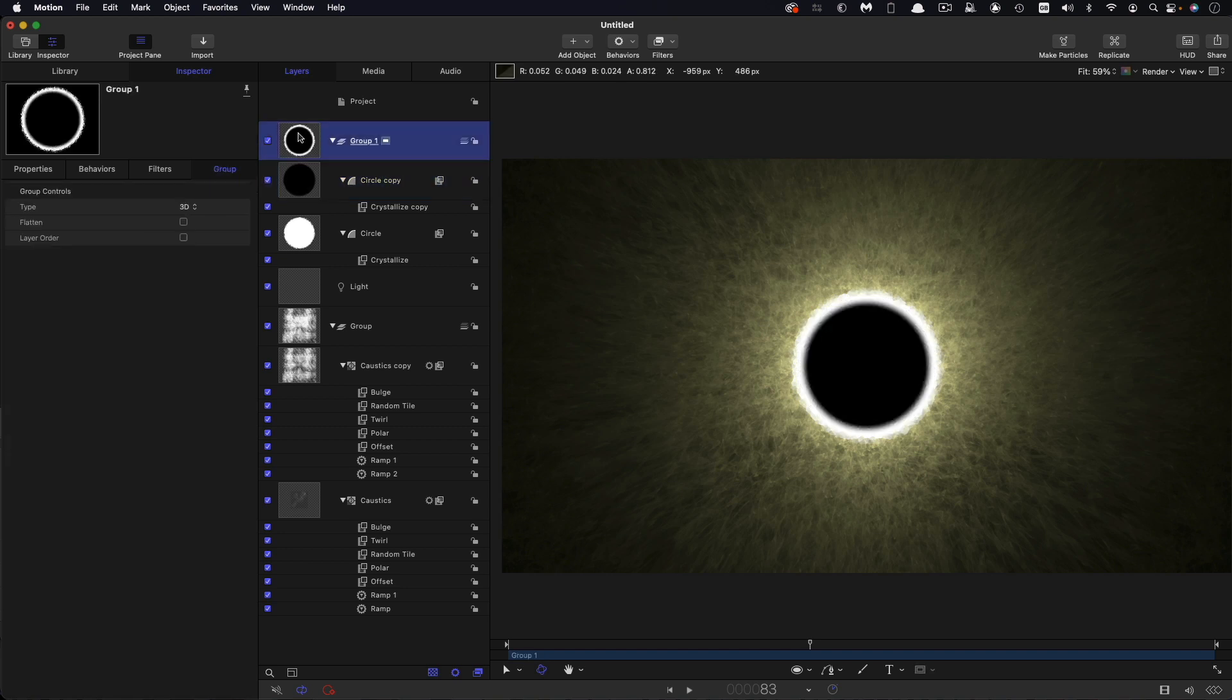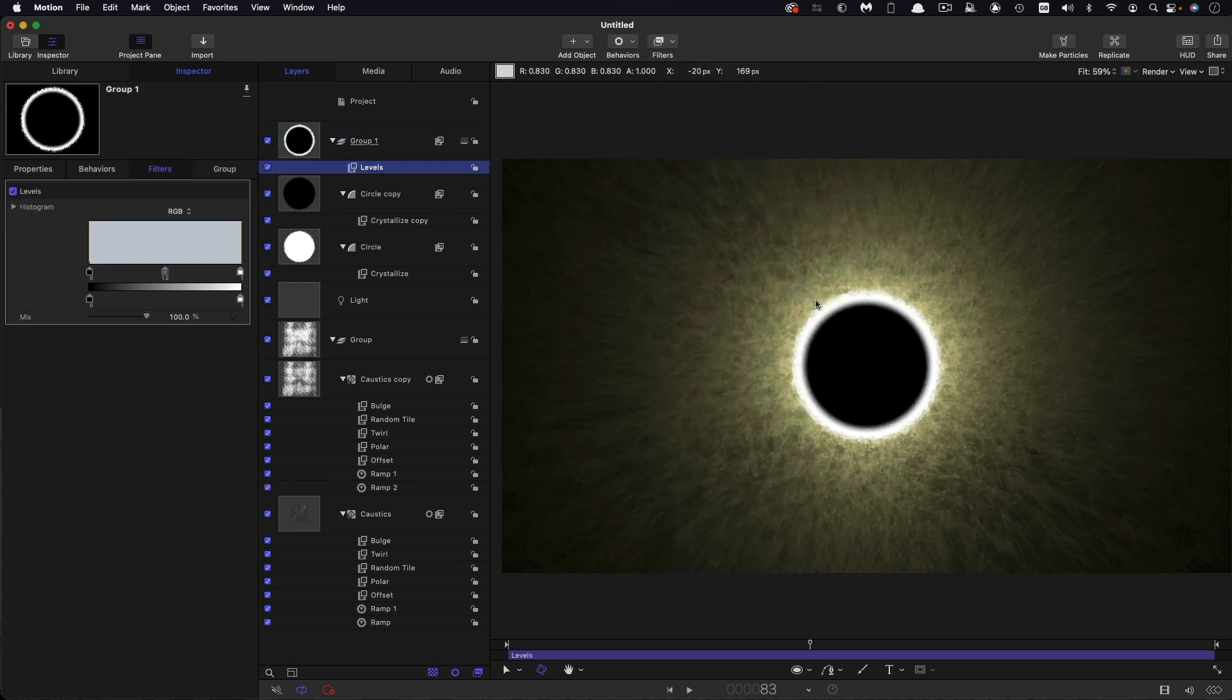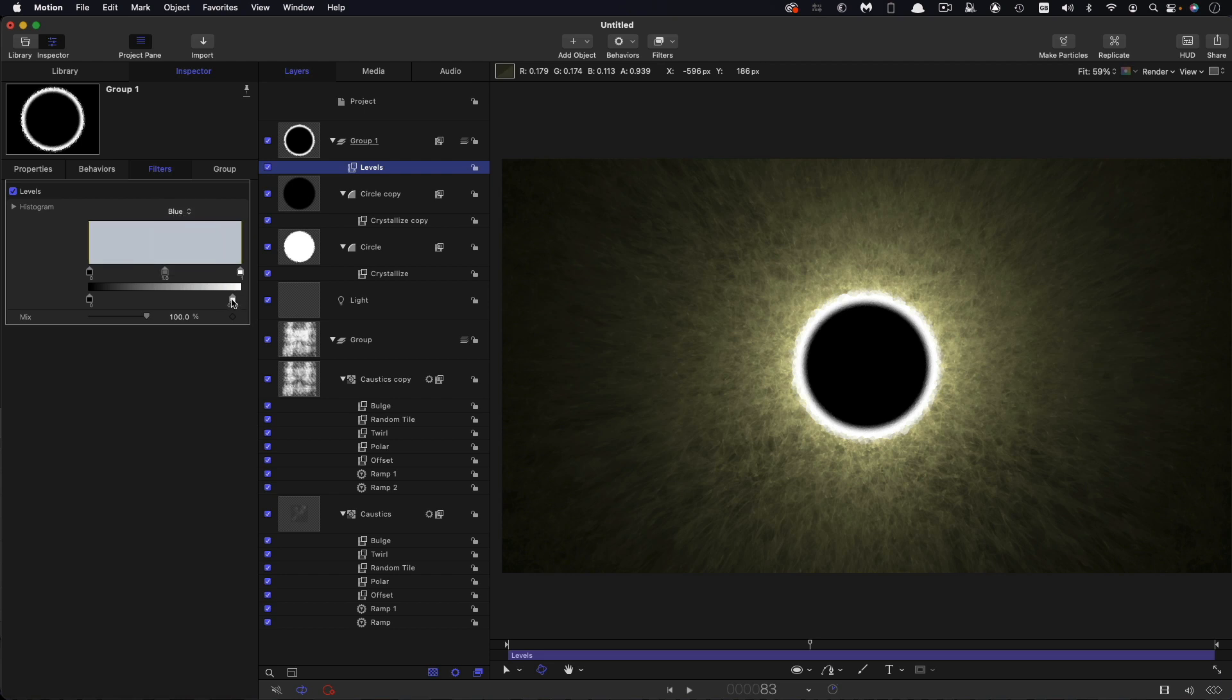Then what I want to do is with this group come to color and levels. And let's switch to blue and grabbing this control here, let's just bring that blue down till this is sort of matching our light color like that.